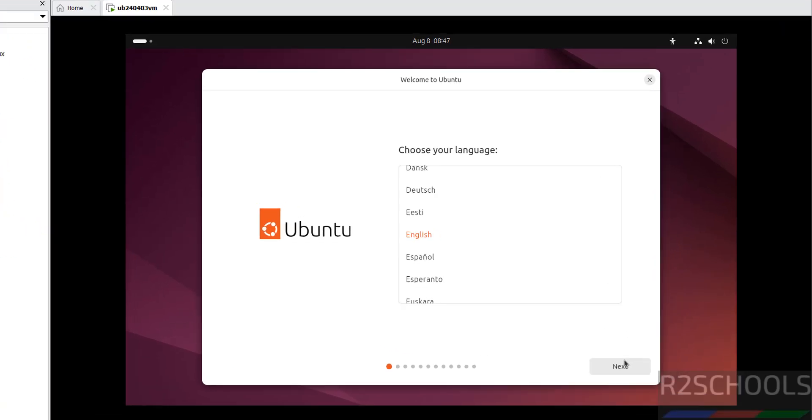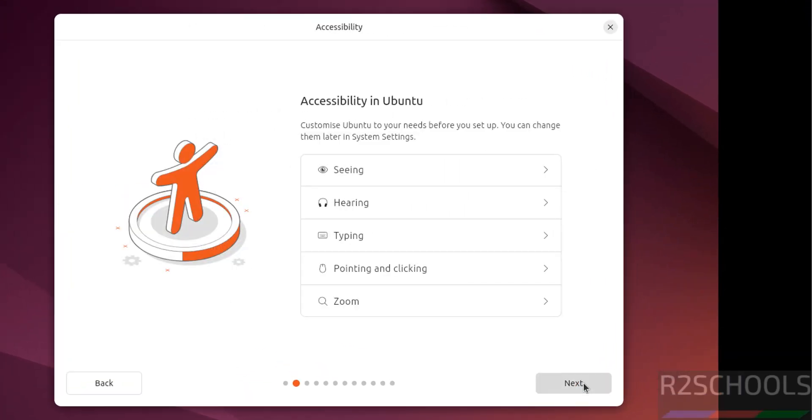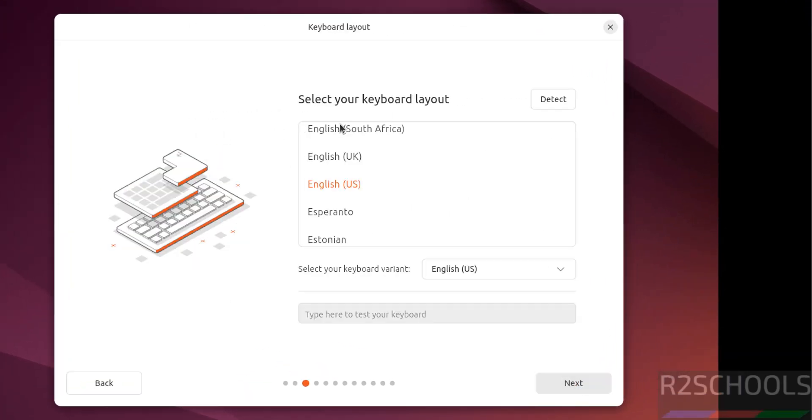Now select the language and click on next. Accessibility in Ubuntu next. Keyboard layout I am going with the default, then click on next.